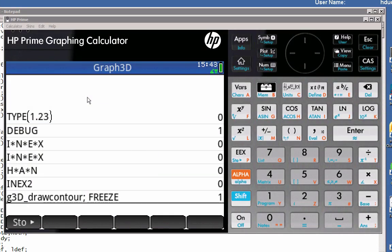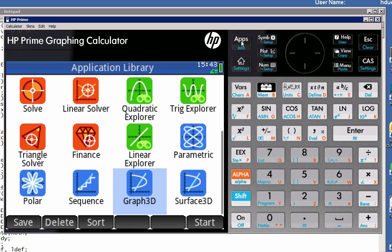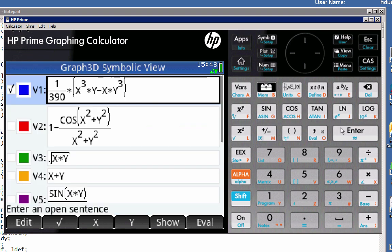Welcome everyone to another video on the HP Prime. This one is specifically related to the Graph3D program or application I've been working on, and I wanted to share some updates yet again.